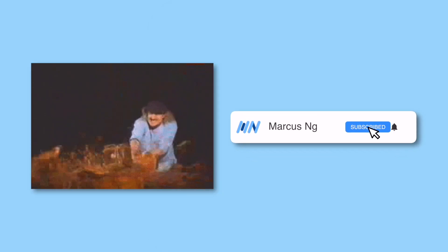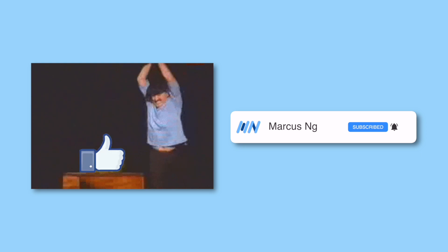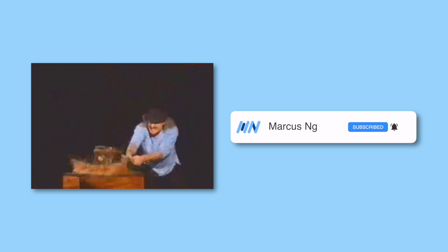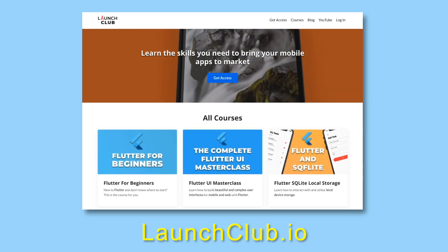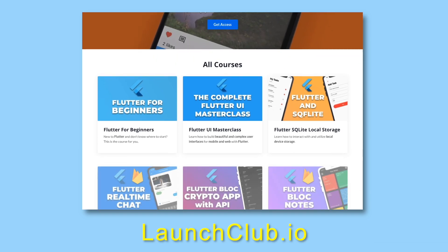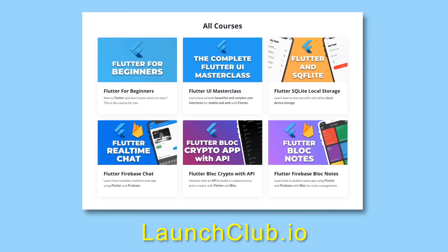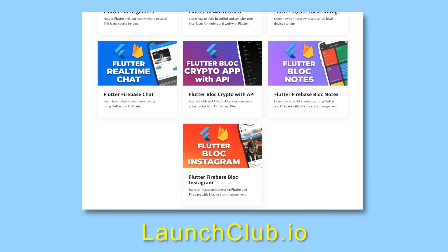Before we get started, make sure to smash that like button and subscribe, as it really helps out the channel. If you want to learn how to build real-world apps with Flutter, check out my courses on launchclub.io. And with that, let's get started.